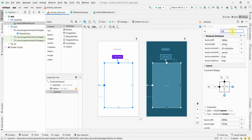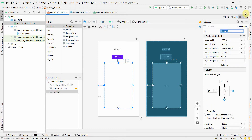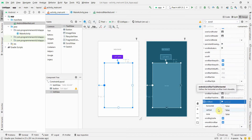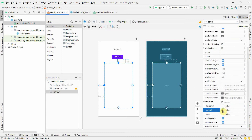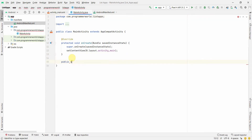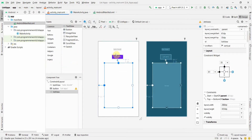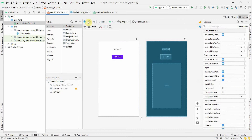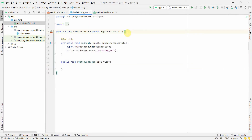I'll give the ListView an ID so I can access it from Java code. I'll also enable the vertical scroll bar attribute, setting it to true, since the list will be long and we'll need to scroll. I'll also define the button's onClick method and associate it with the button in the layout, so whenever the button is clicked, this method will be called.